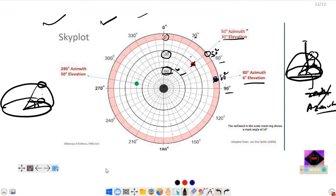That covers GNSS error and accuracy topics. This is the last lecture of this GNSS playlist. Thank you.